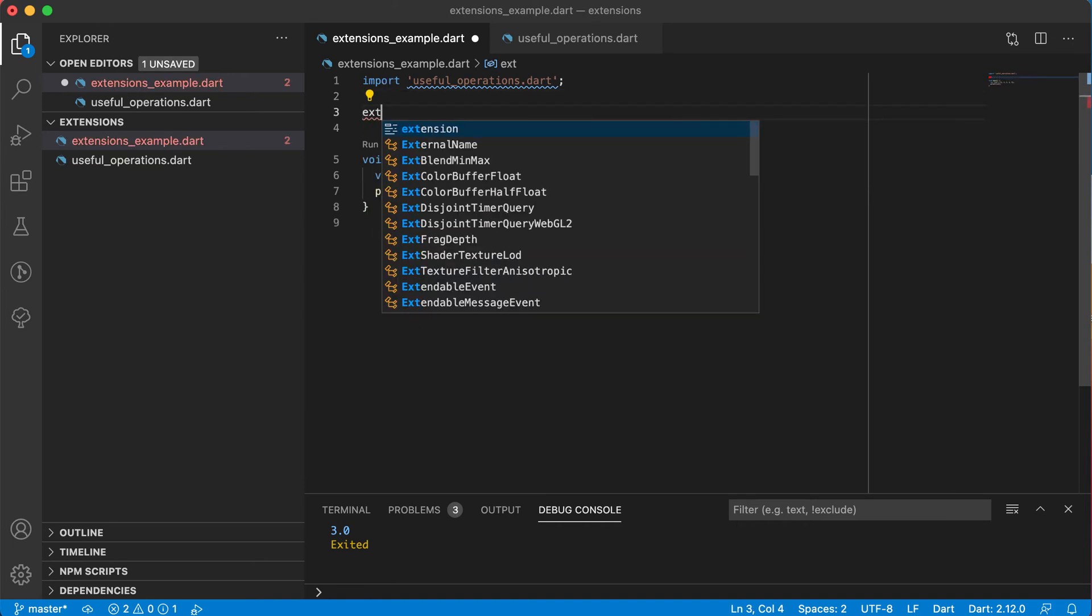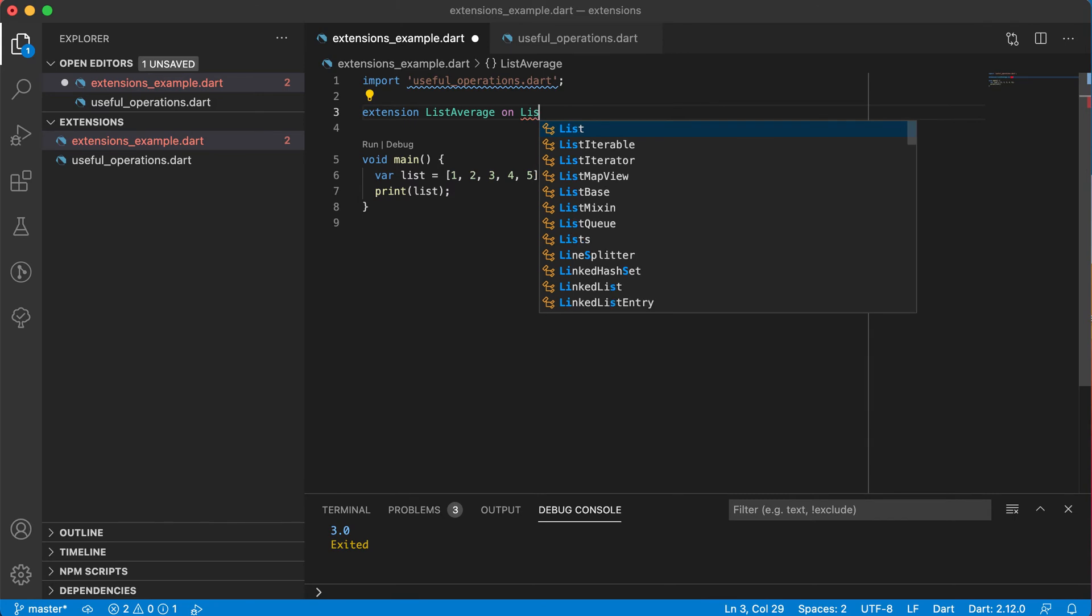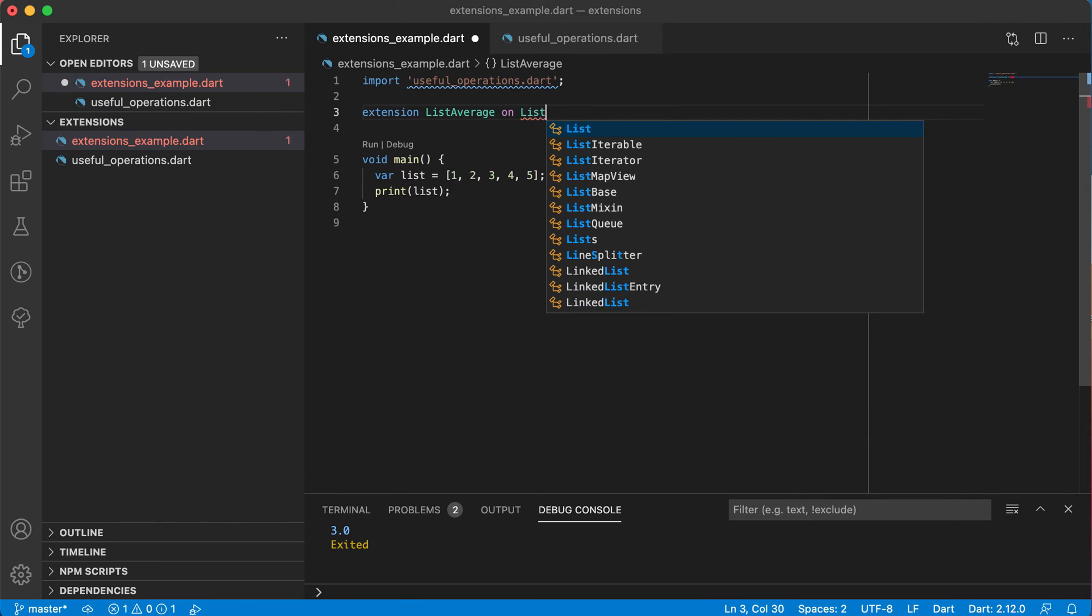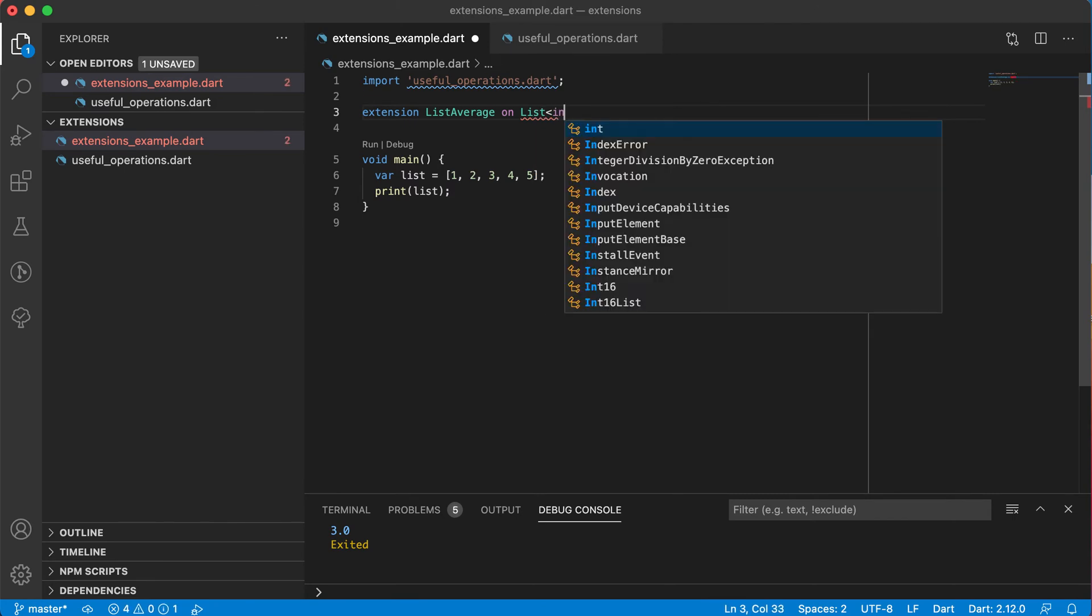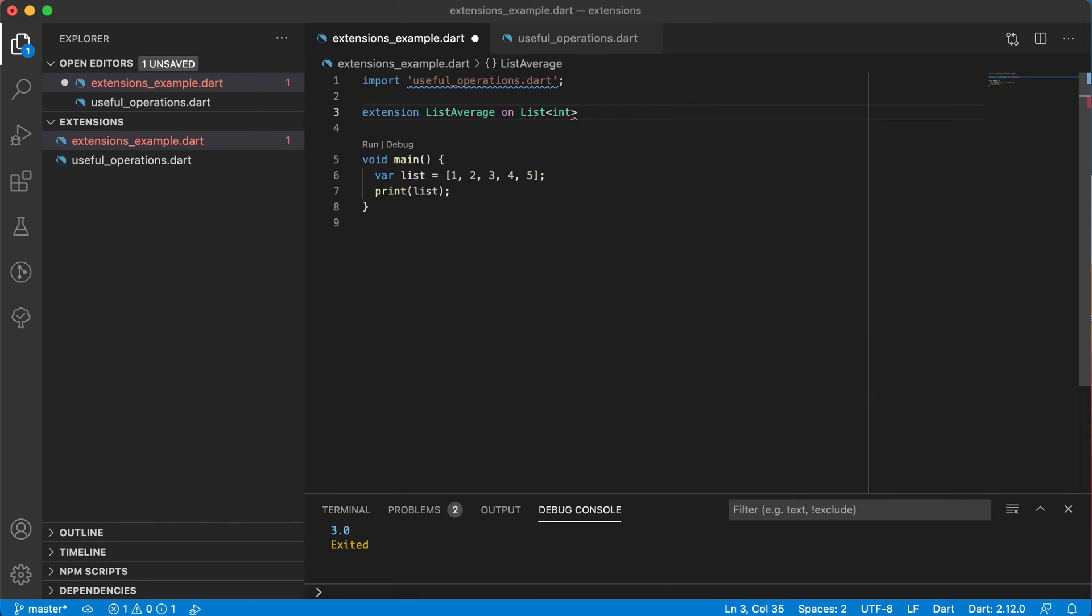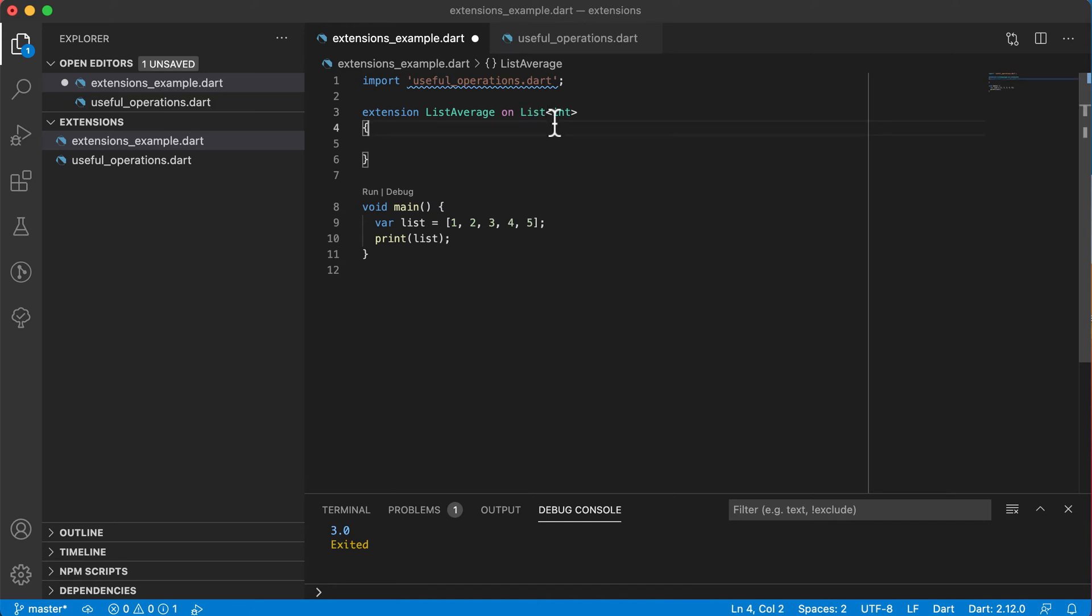So to create an extension, you will use the extension keyword. And you need to give your extension a name. So I'm going to name this one ListAverage. And then you need to say on which class do you want to go and make changes. And I want to go and make changes on the list class, where the list accepts integers. So basically, I want to add a method now to the list class, but only when the list contains integer values. Right.